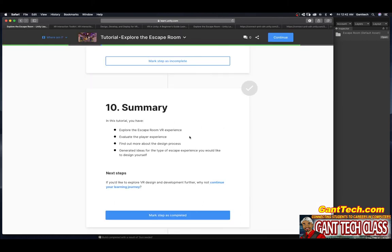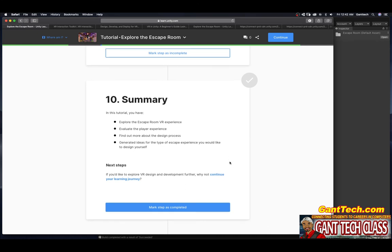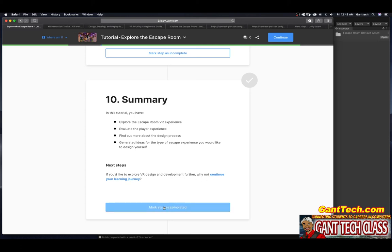In this tutorial, you have explored the escape room VR experience, evaluate the player experience, find out more about the design process, generate ideas for the type of escape room experiences you would like to design yourself. Next, if you'd like to explore VR design and development further, why not continue your learning journey? So we'll just click on this to show you. But I want to mark this step as complete.